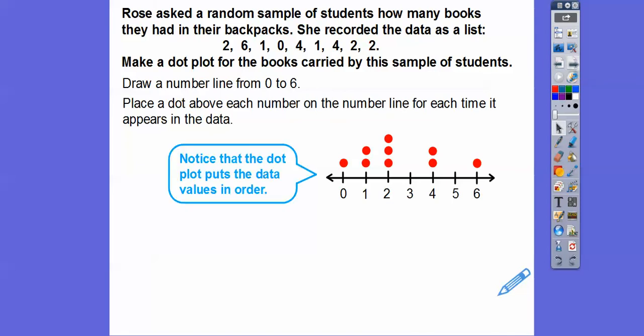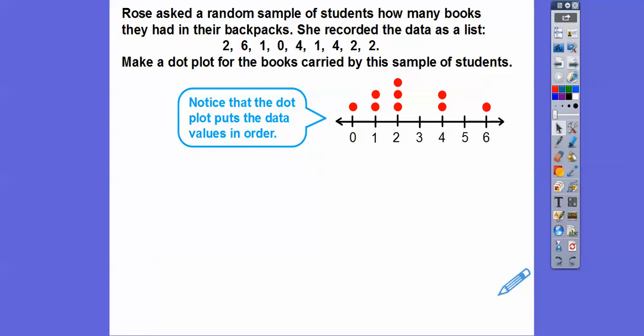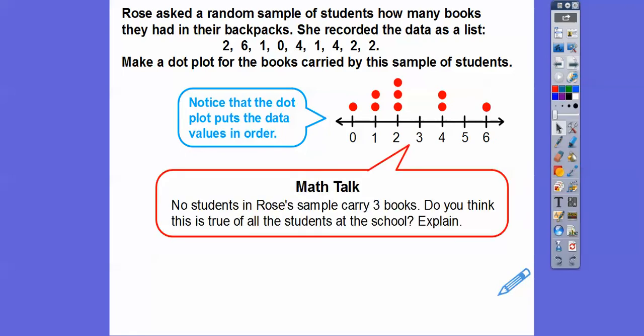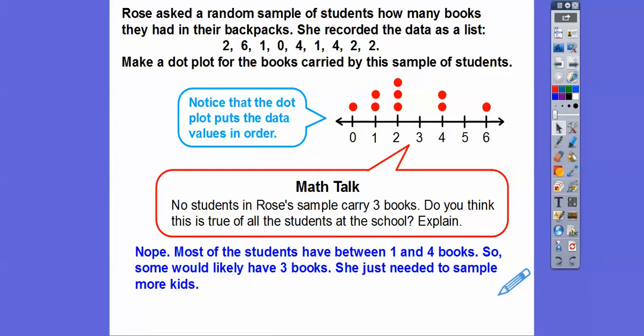There's our dot plot that represents that data. Notice the dot plot puts the data values in order from smallest to biggest, which helps us make some decisions — some inferences. Notice no students in Rose's sample carried three books. Do you think this is true for all the students at the school? Probably not. Most of the students have between one and four books, so some would likely carry three books. She just needs to sample more kids. In that one small sample, she found no students had either three books or five books.